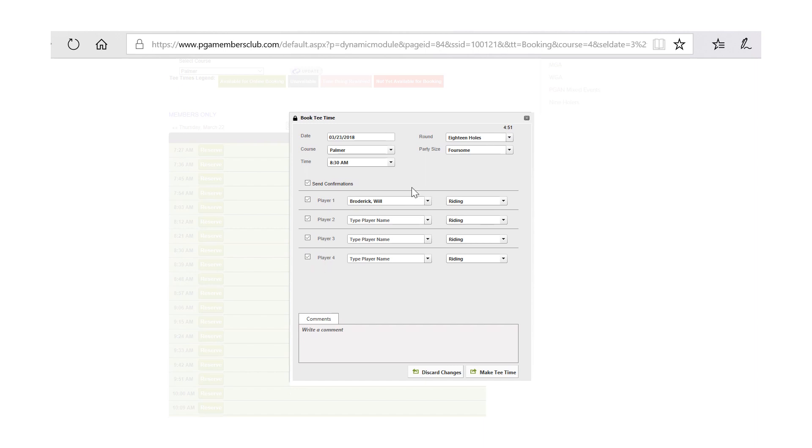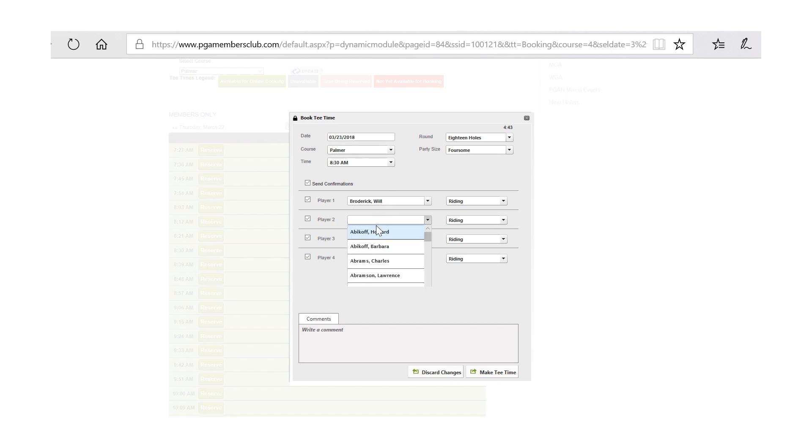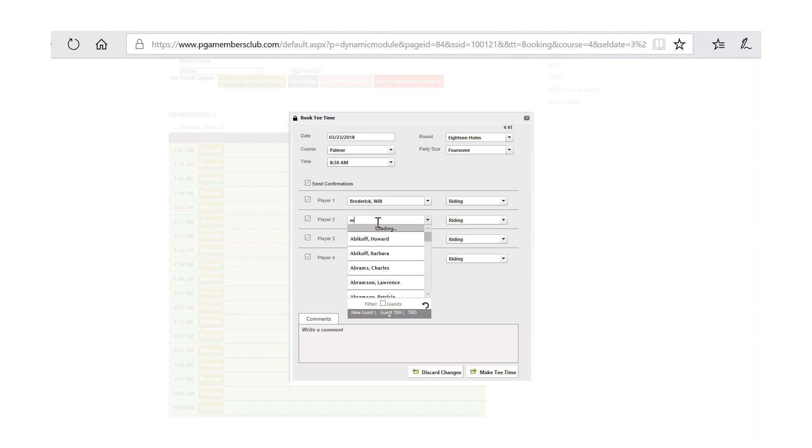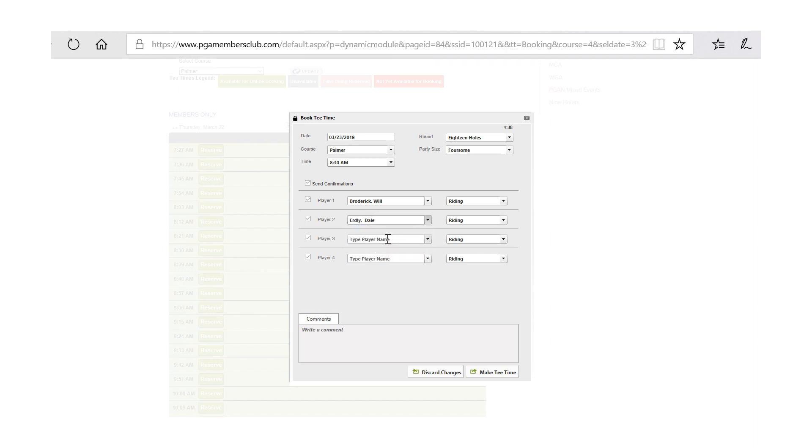The person who logged into the system will automatically populate in the select spot for player number one. We ask that you add the different names of members simply by typing in the last name and clicking on the person that you would like to add.